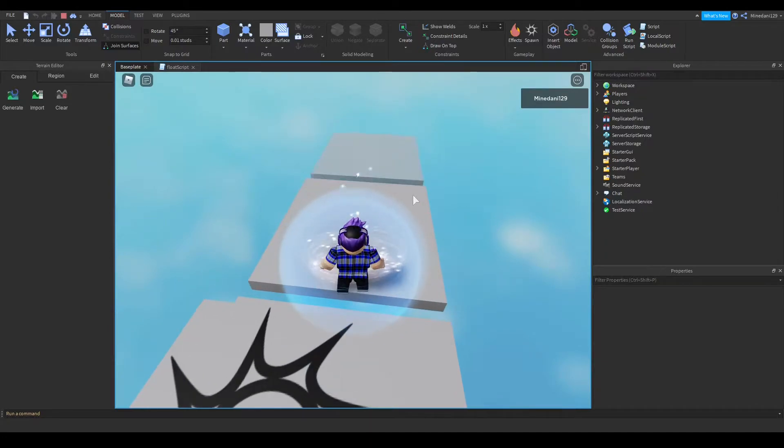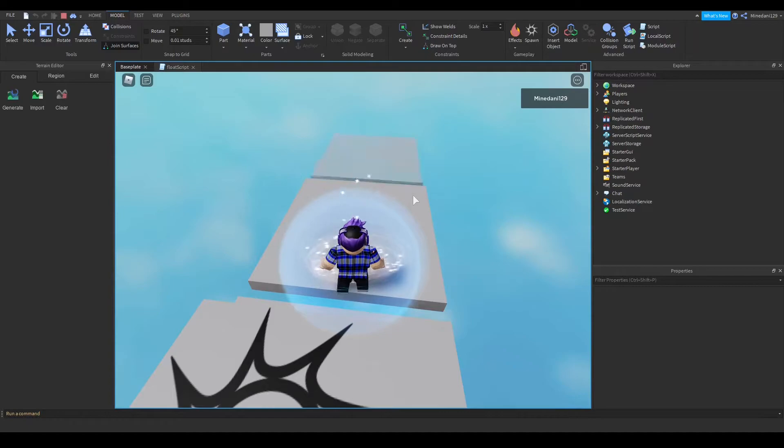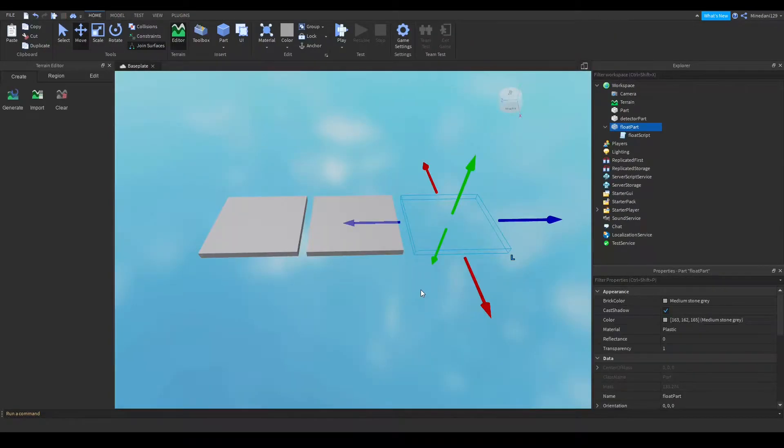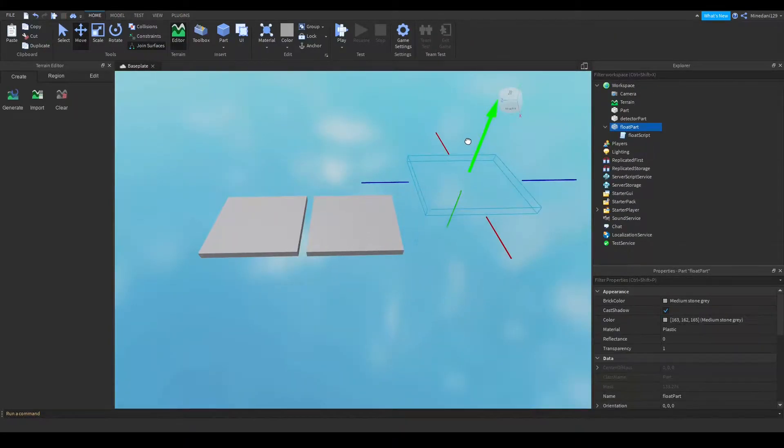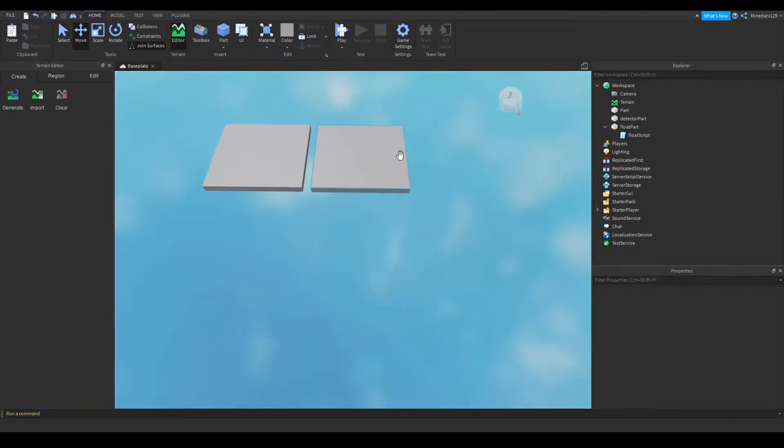So in this tutorial I'm going to be showing you how to make a transparent part that materializes out of thin air and will sort of float up. And I will do this using tweens.